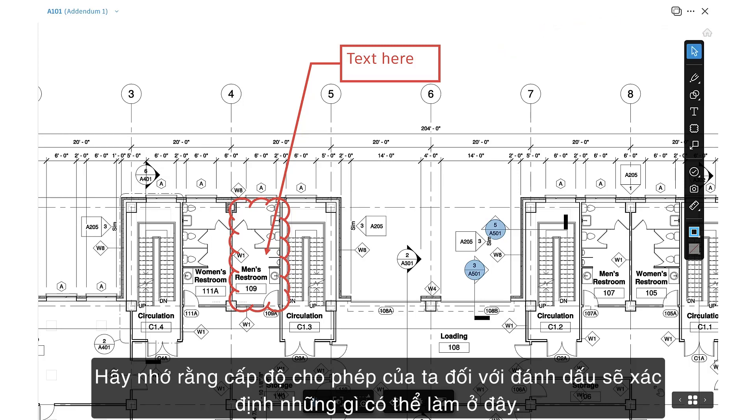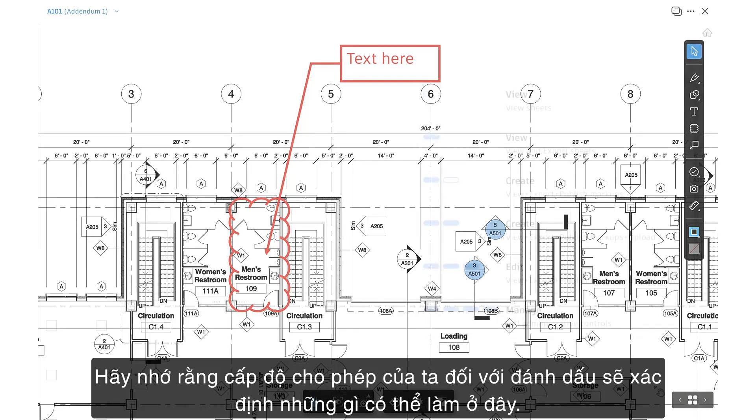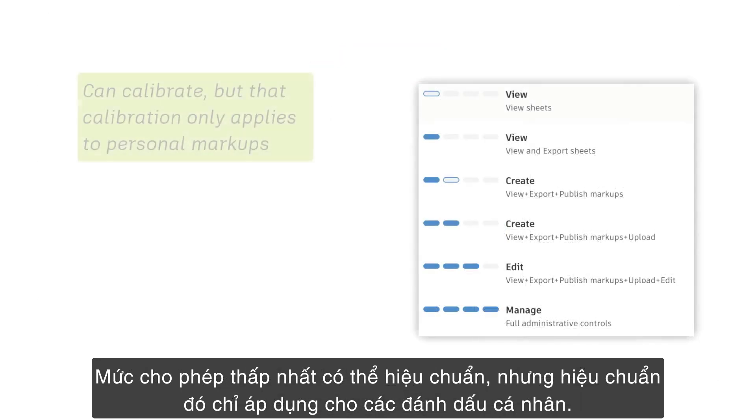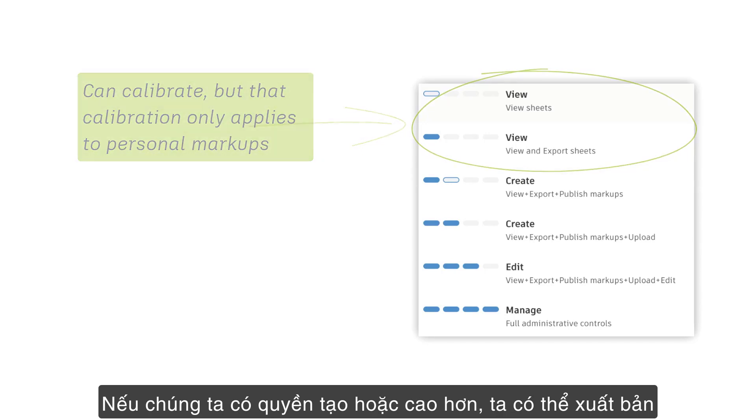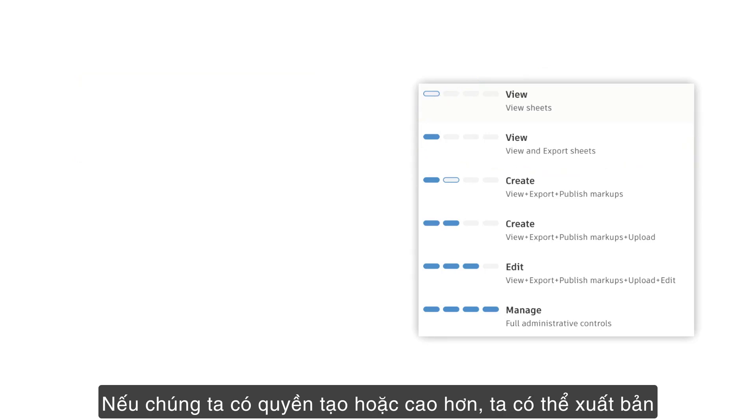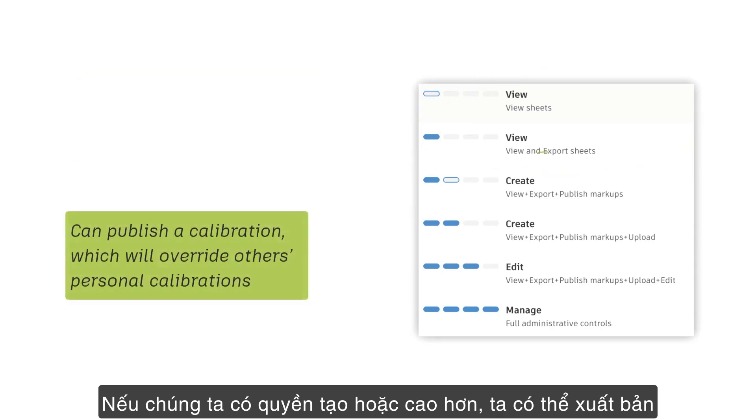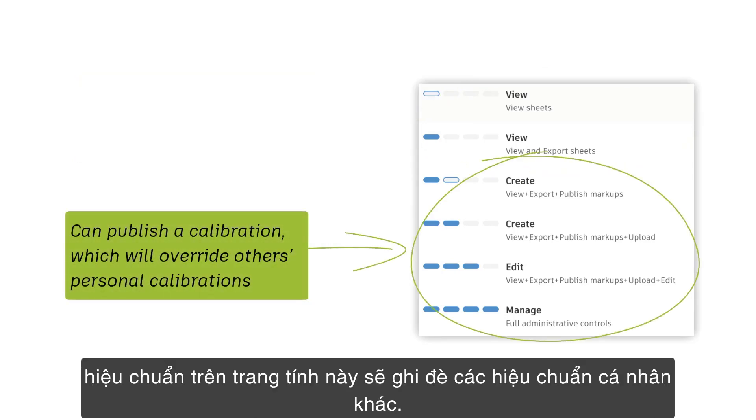Remember that our permission level for markups will determine what we can do here. The lowest permission tier can calibrate, but that calibration only applies to personal markups. If we have create permission or above, we can publish a calibration on the sheet, which will override others' personal calibrations.